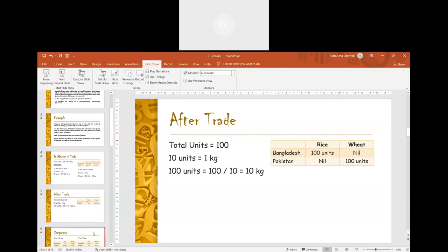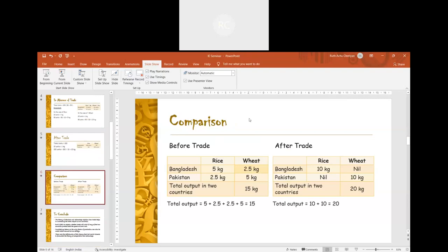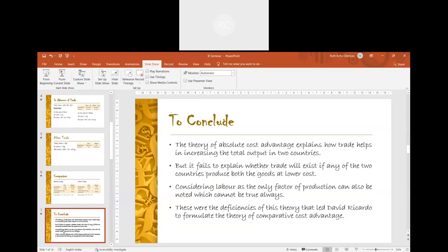For a clear understanding, let's compare the outputs of these countries before and after trade. Bangladesh can produce more rice than Pakistan, and Pakistan can produce more wheat than Bangladesh before trade. Bangladesh and Pakistan both increased their productivity of rice and wheat respectively from 5 kg to 10 kg after trade. The total output has increased from 15 to 20 kg.